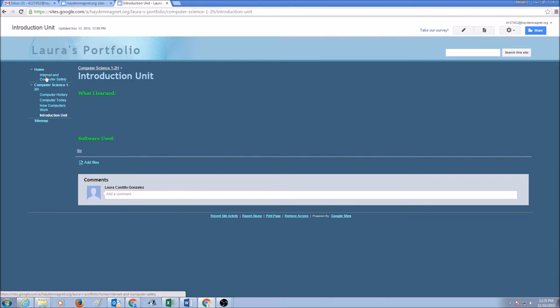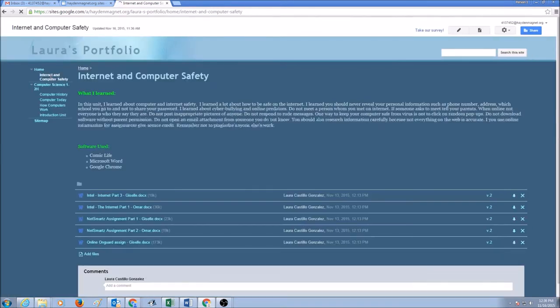And if you see I have my page, Internet and Computer Safety Unit. This page is under Home.